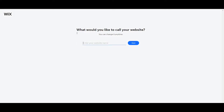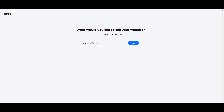Next, it will ask: what would you like to call your website? Just name your website here. For example, I will name it 'Portfolio.' Then just click Next.